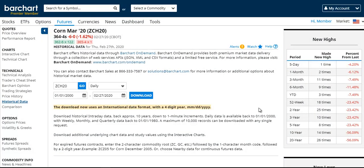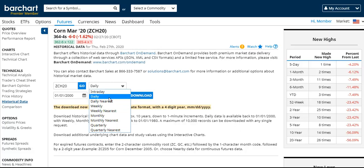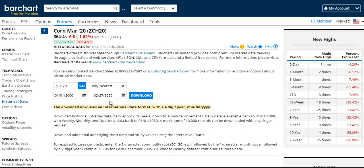When downloading a commodity contract, there are a few other options for you to consider. Instead of downloading just the contract data, you may also choose to download nearest data. Nearest futures data will use whatever contract was the nearest futures contract on the date of the given bar that you're downloading.